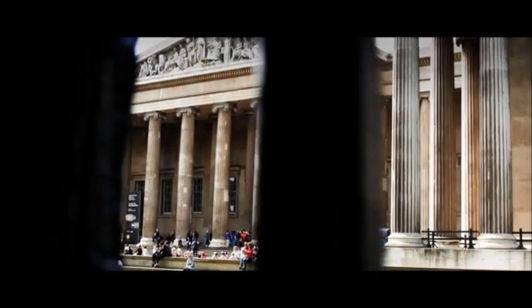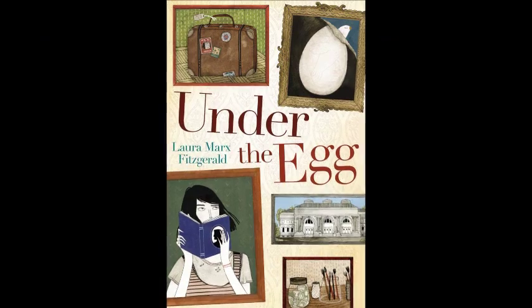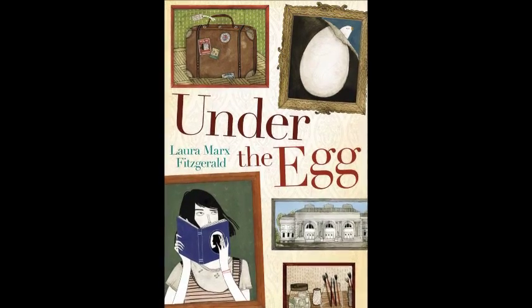There's just one problem. Grandpa used to be a janitor at the Metropolitan Museum of Art. So what if he stole it?